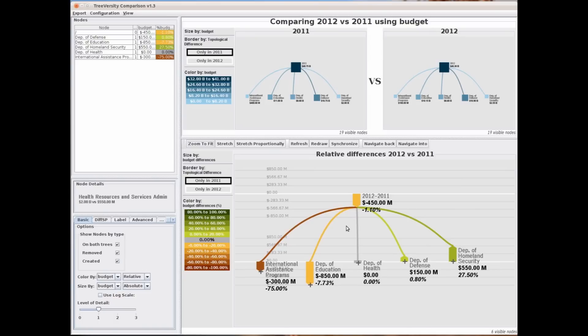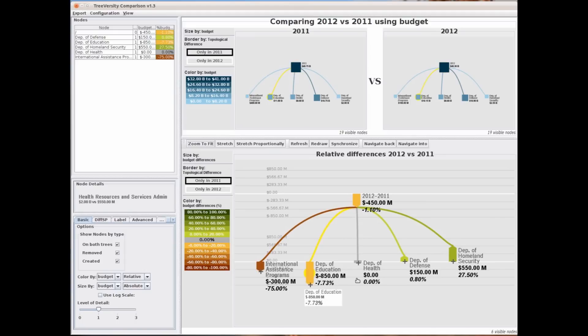In the example we can see that overall the budget is going down by $450 million, but each one of the agencies is changing in a different way.